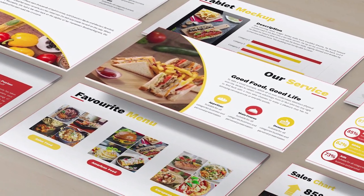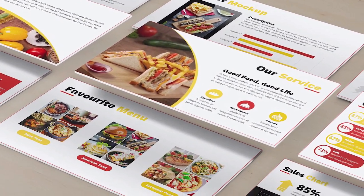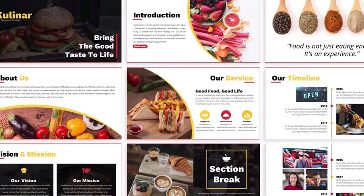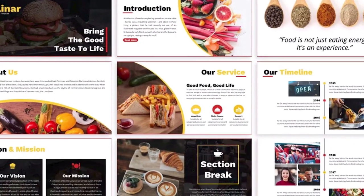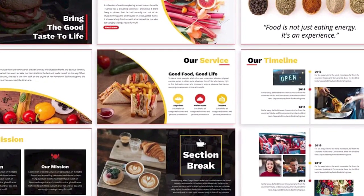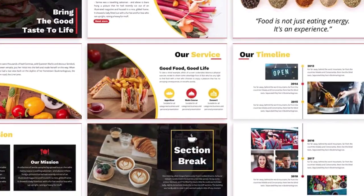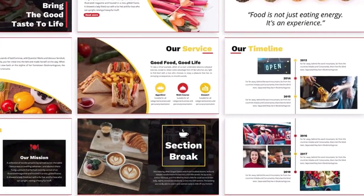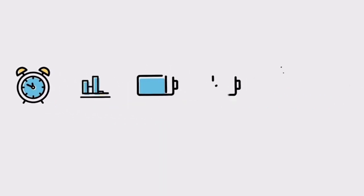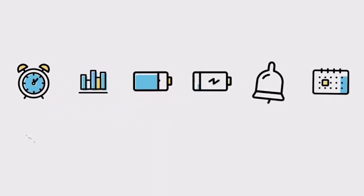Pie charts, bar charts, and graphs are a good start. But you can make your presentations even more appealing by including other visuals like infographics, timelines, emojis, and even GIFs.